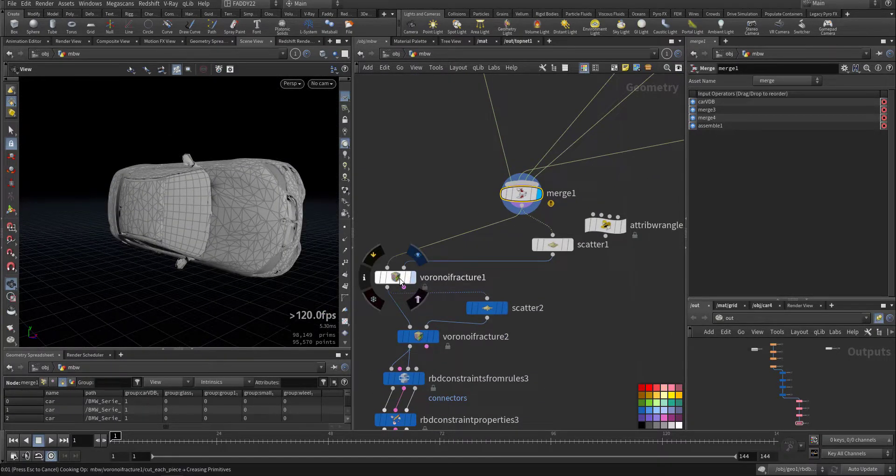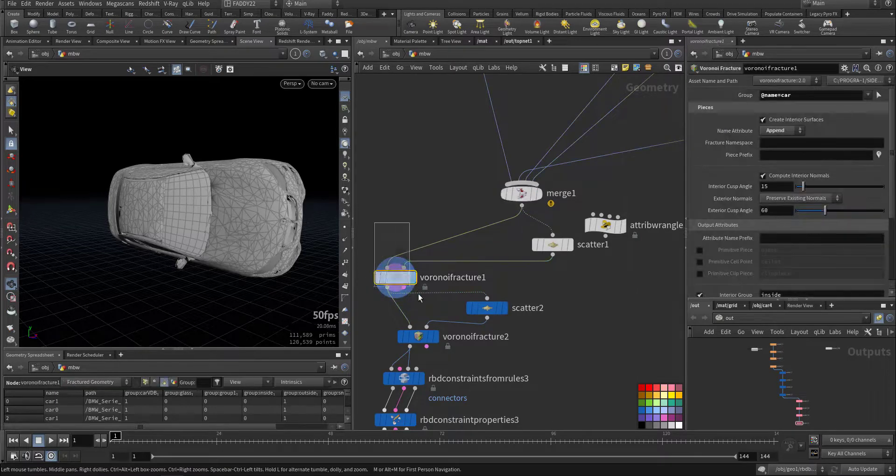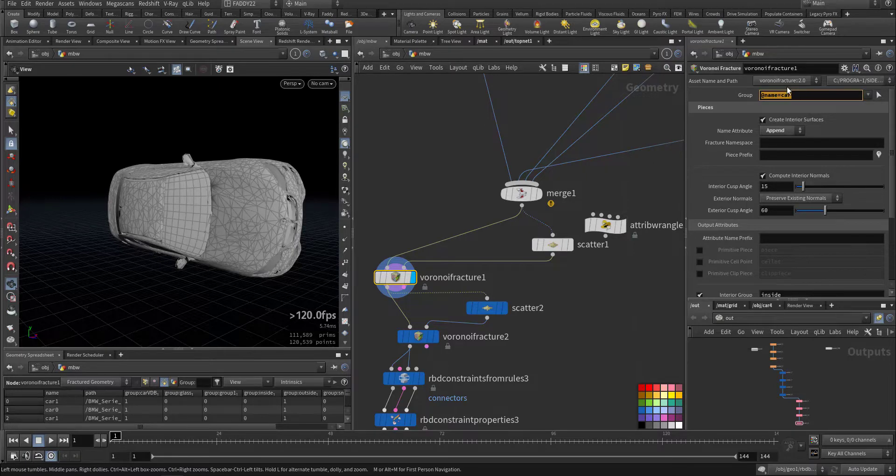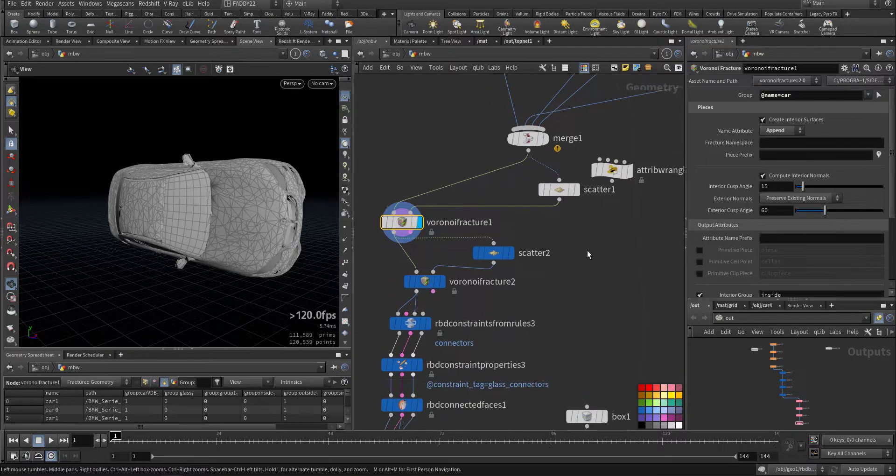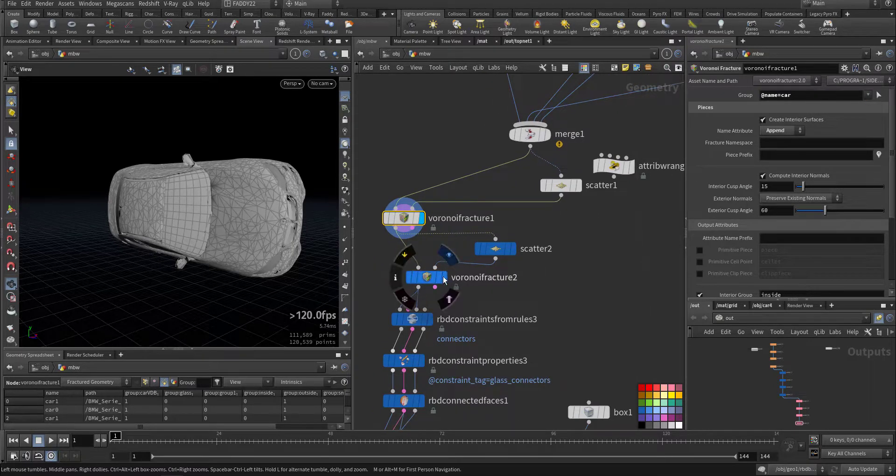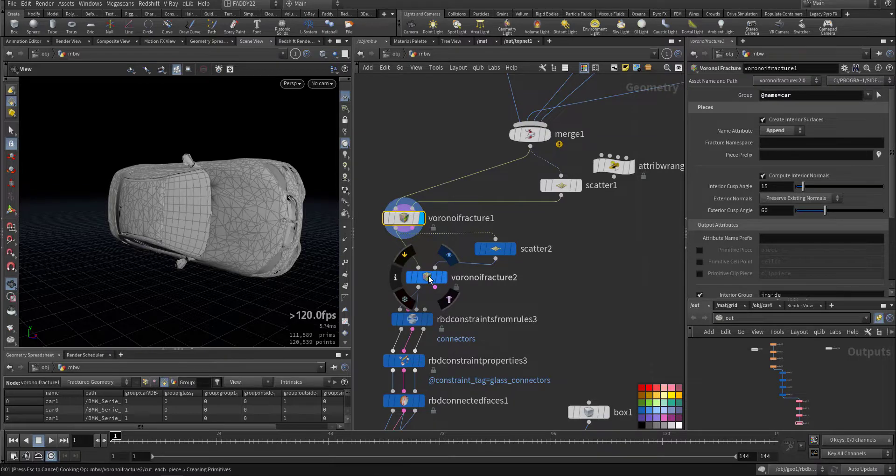I will throw it through Voronoi fracture by scatter, only for the car body or anything that has this name attribute. And then I fracture the glass again.